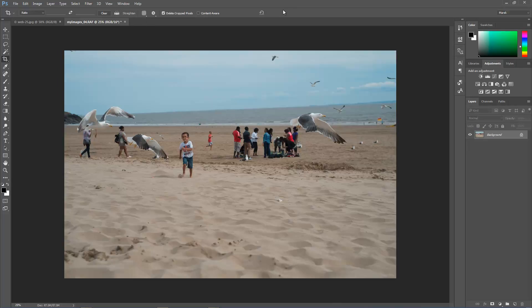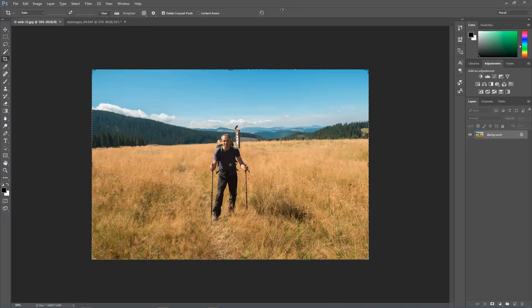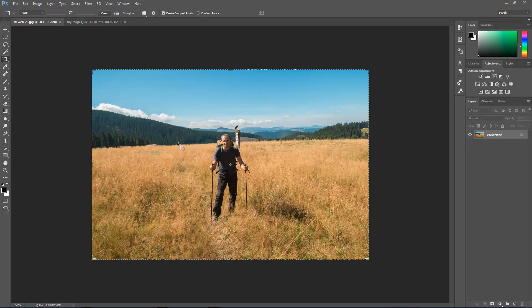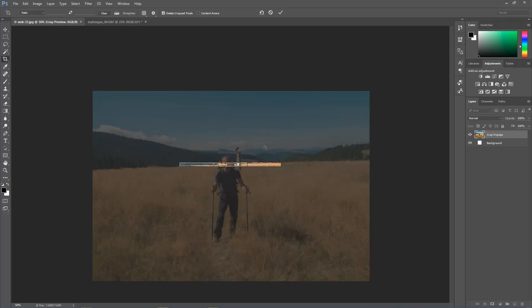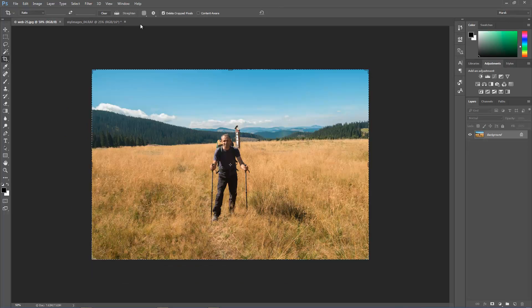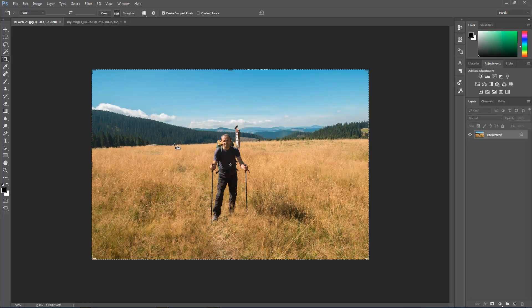Or maybe another example, I've got this other image here. So if we straighten it as well, I'll click on straighten again and click and drag.